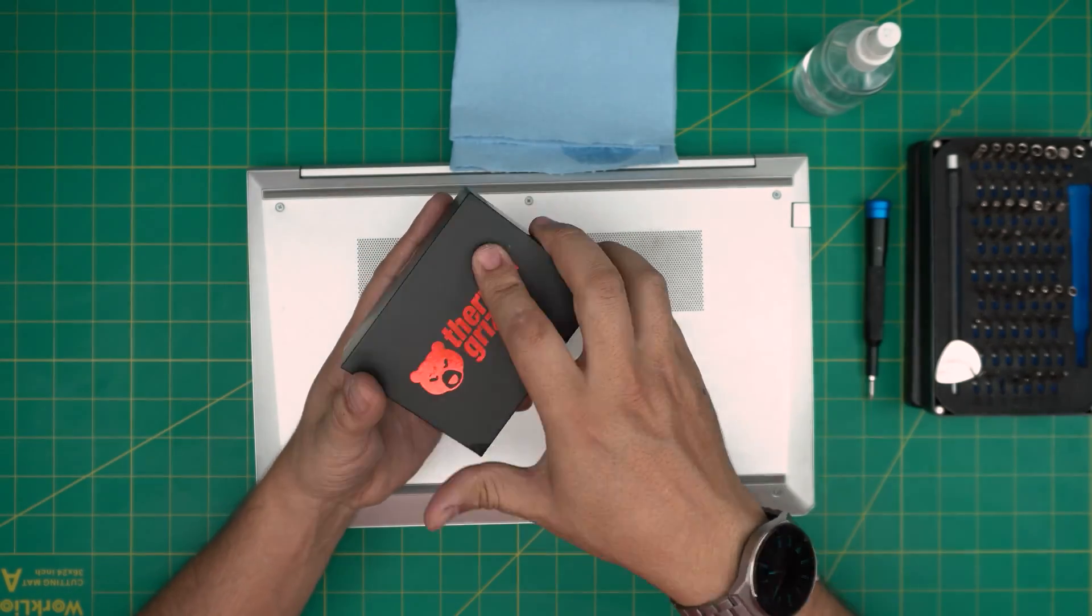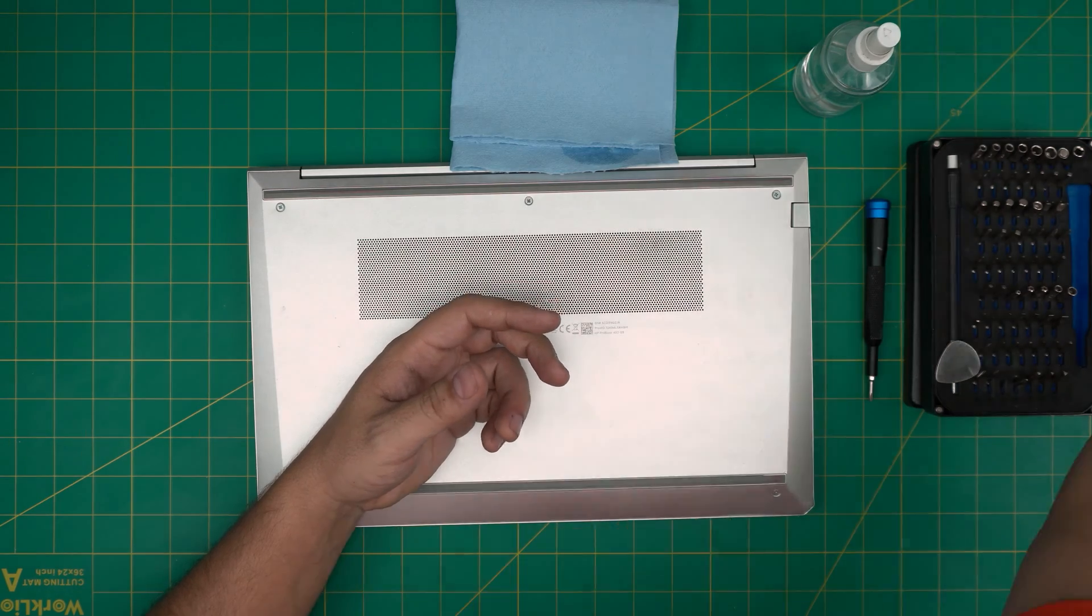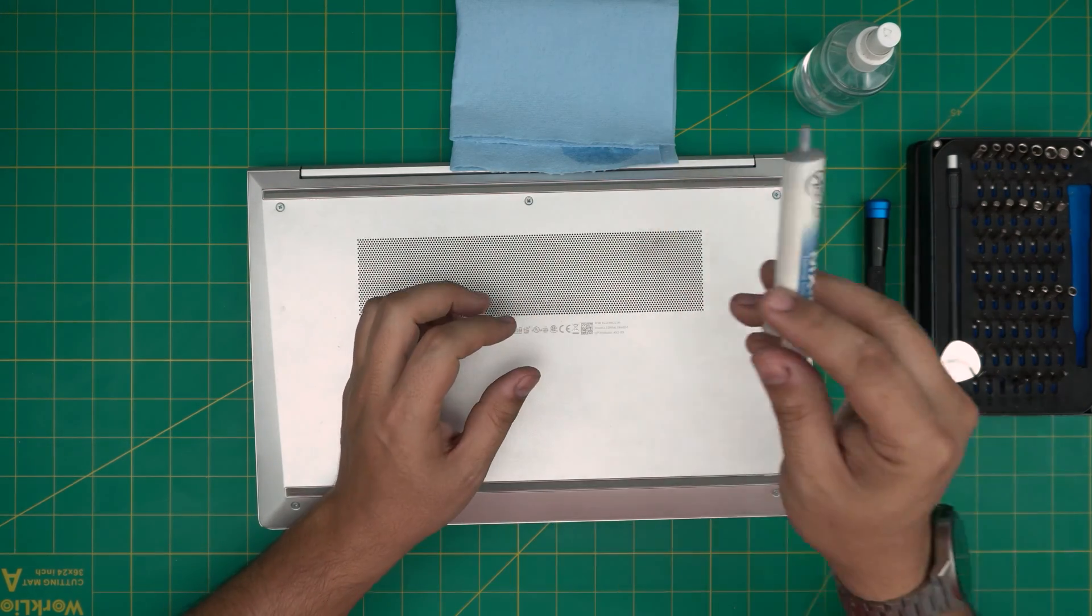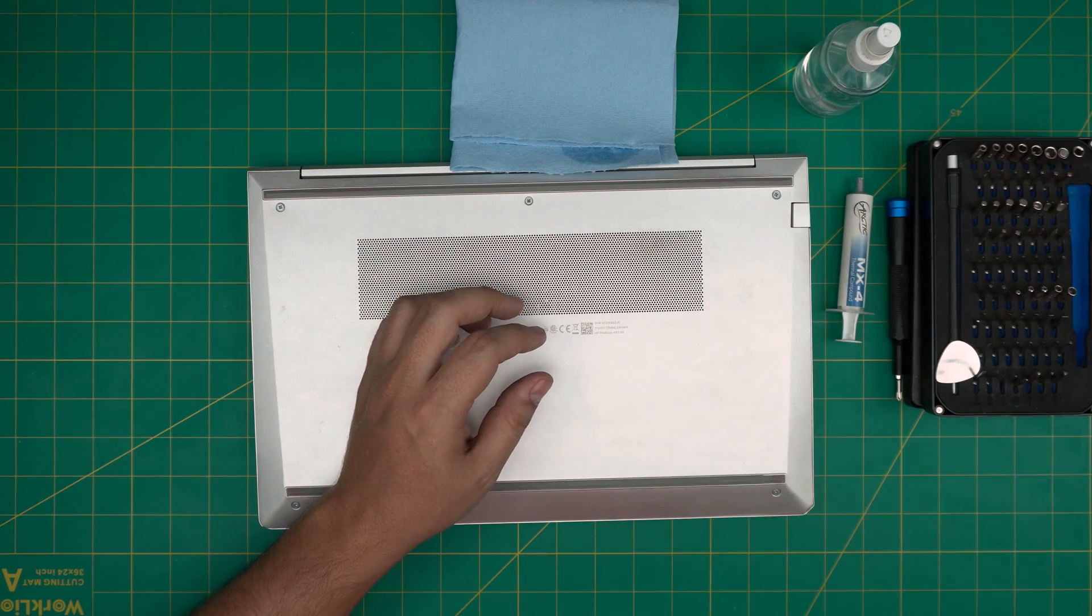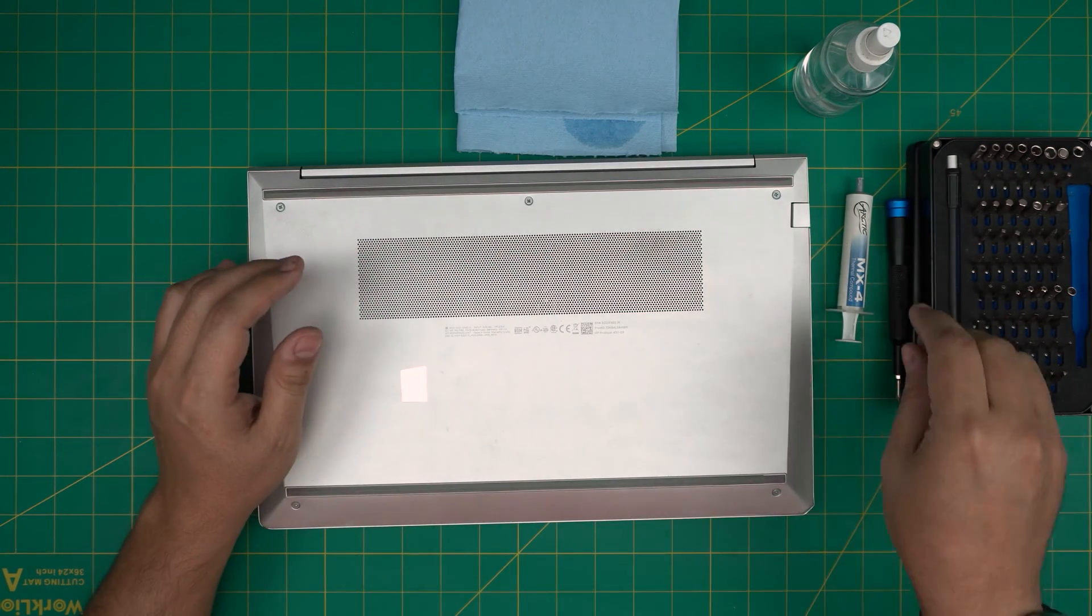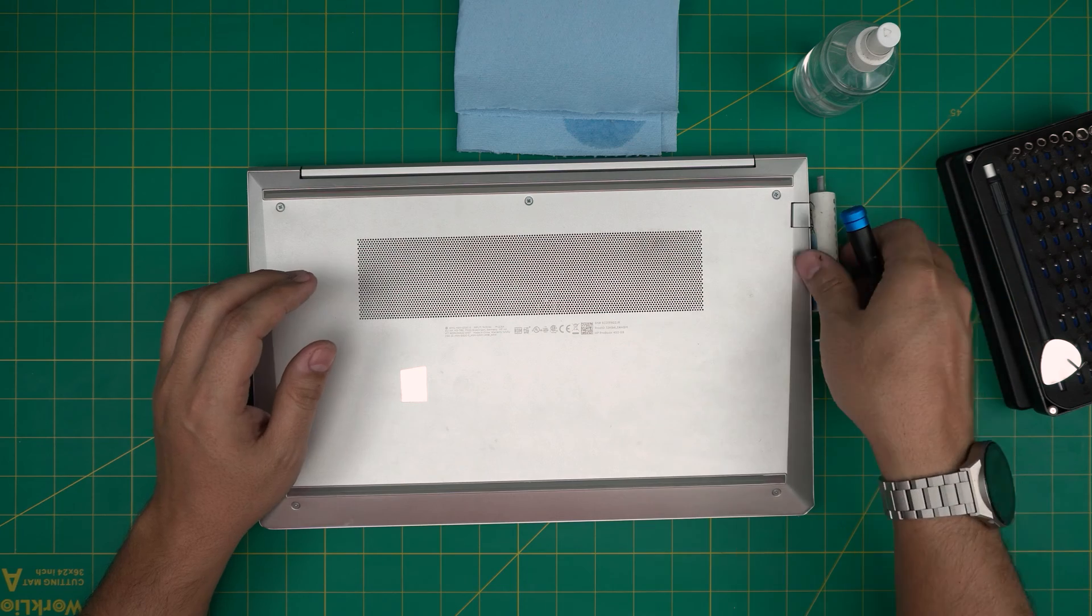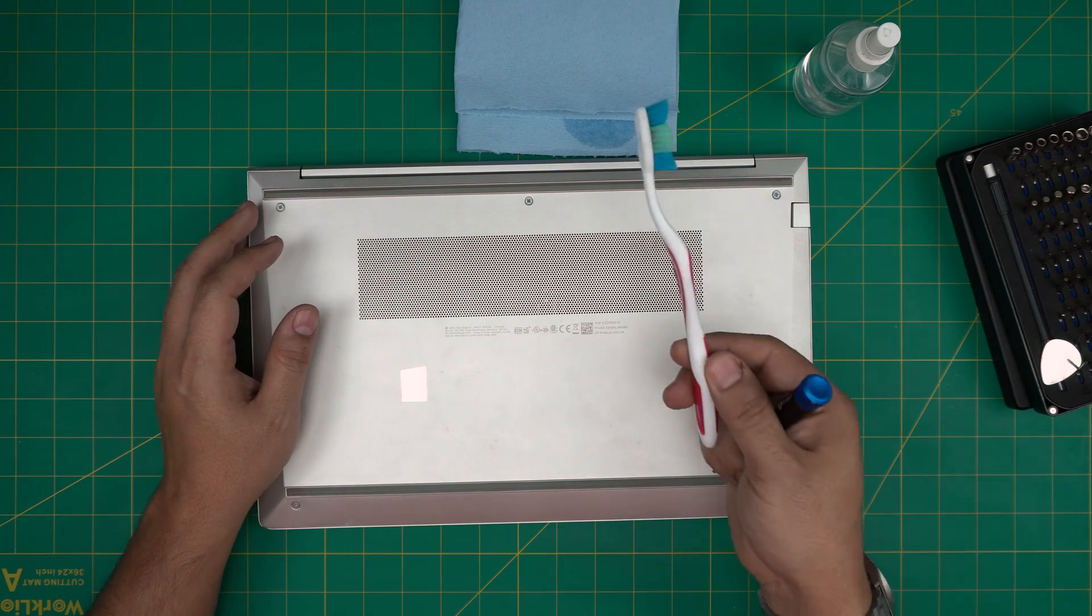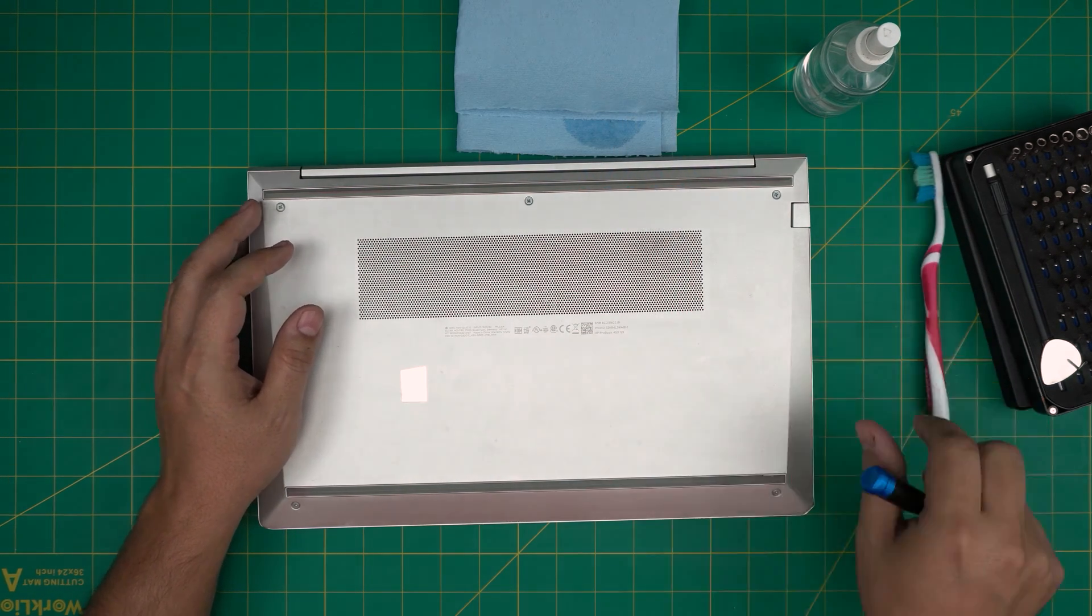Or you can go with a little cheaper version with an Arctic MX-4. This client wants the Arctic MX-4, so we're going to place this one on it. All right, with all this set, we're going to get started on the bottom of the laptop.